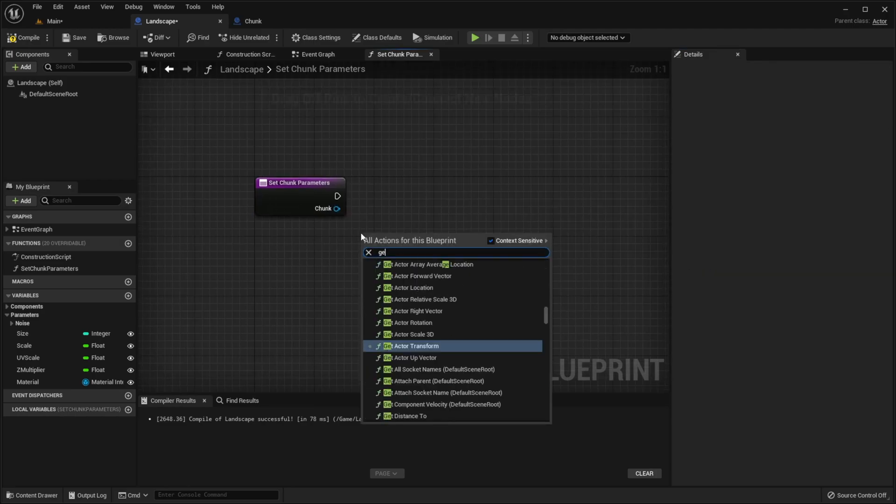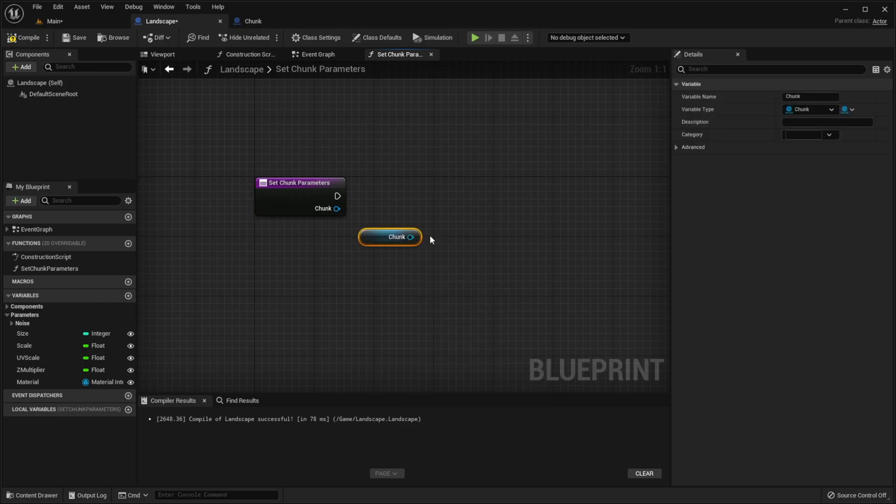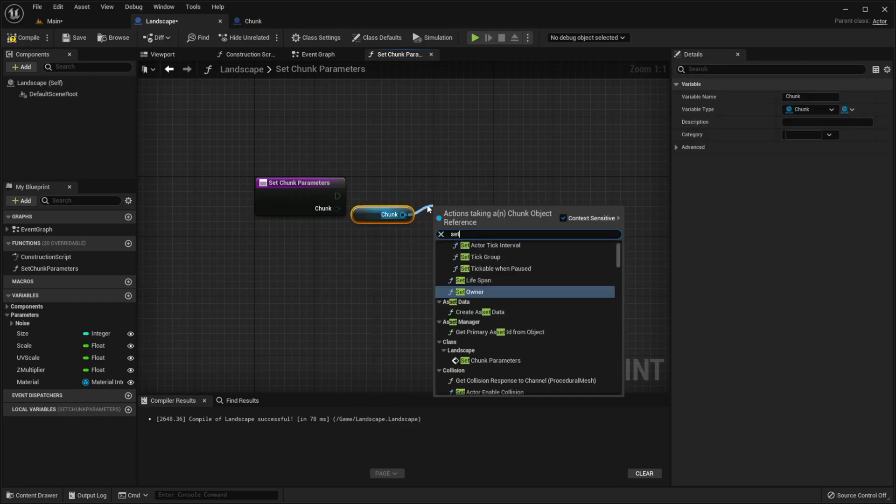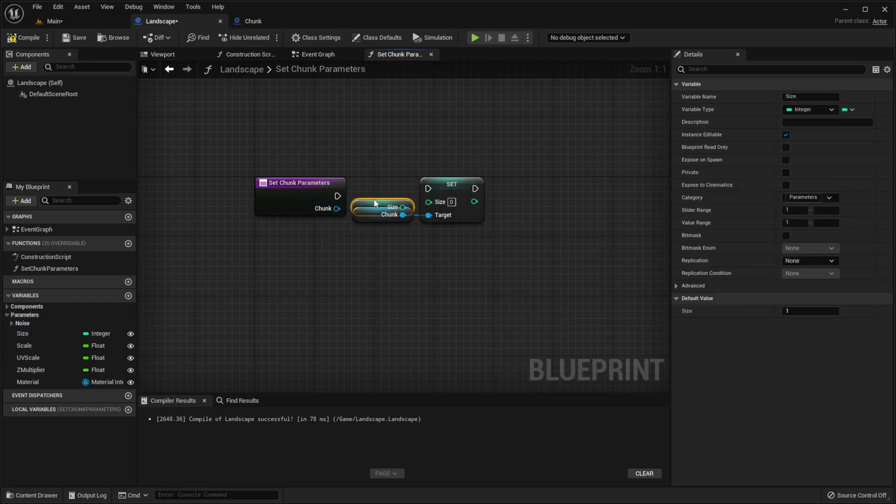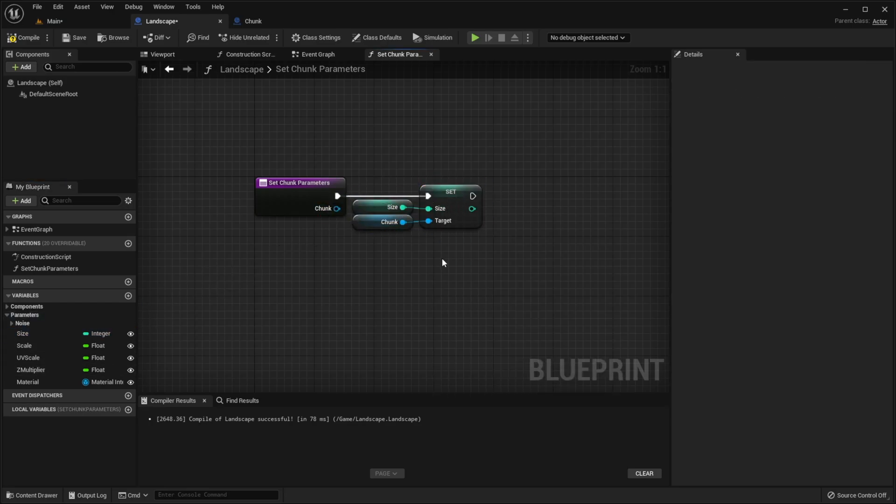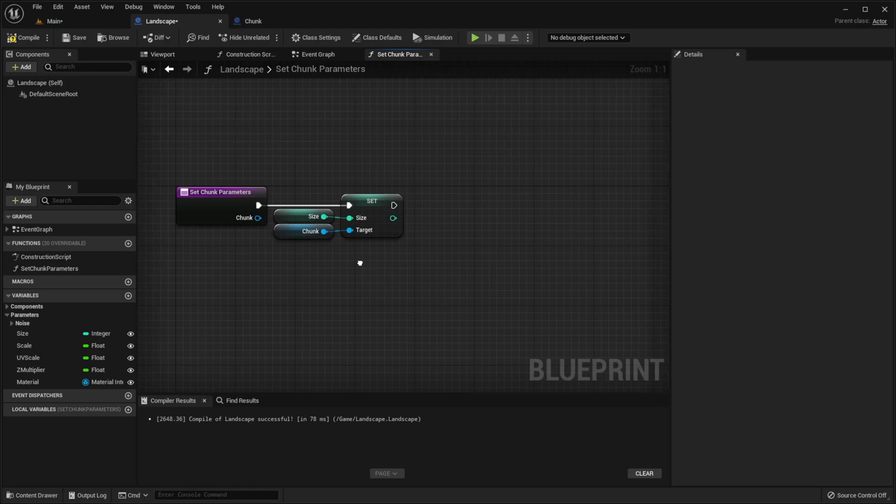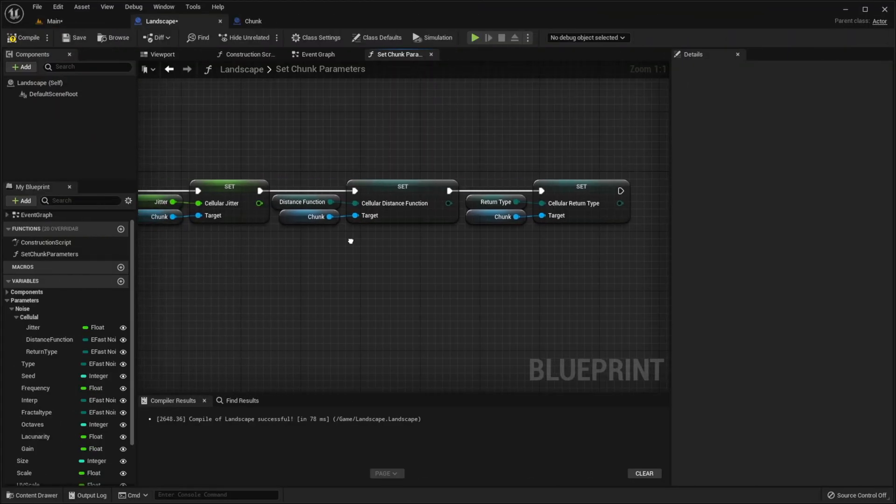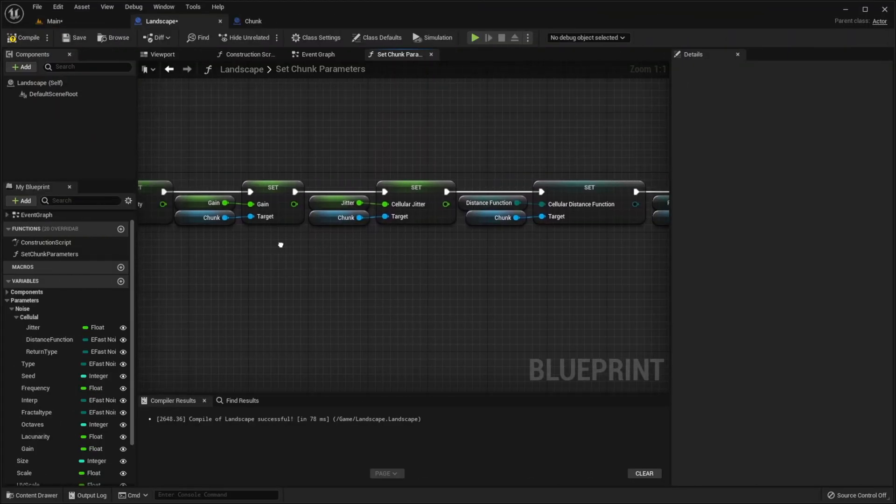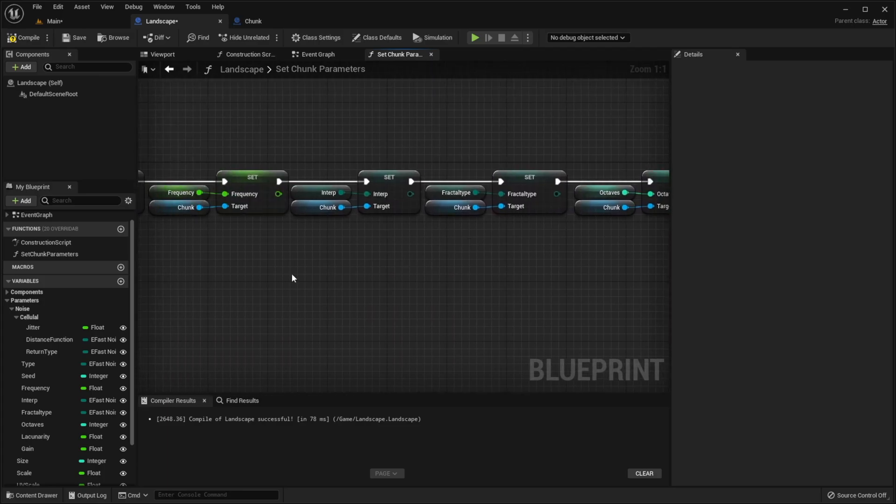Also let's go to chunk class and make create vertices private and create triangles private too because we don't need to use them outside of this class. And now go back to this function and add the input class chunk. And let's call it chunk. Now we need to get chunk and set its size using size from the landscape. And we need to do this with every variable. So as you can see I set every chunk variable to a variable from our landscape class.